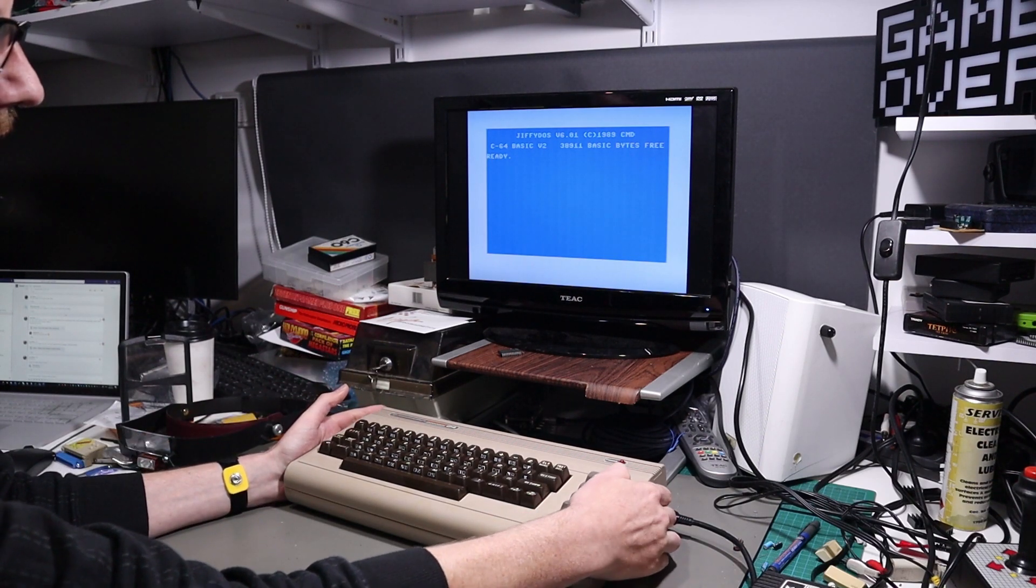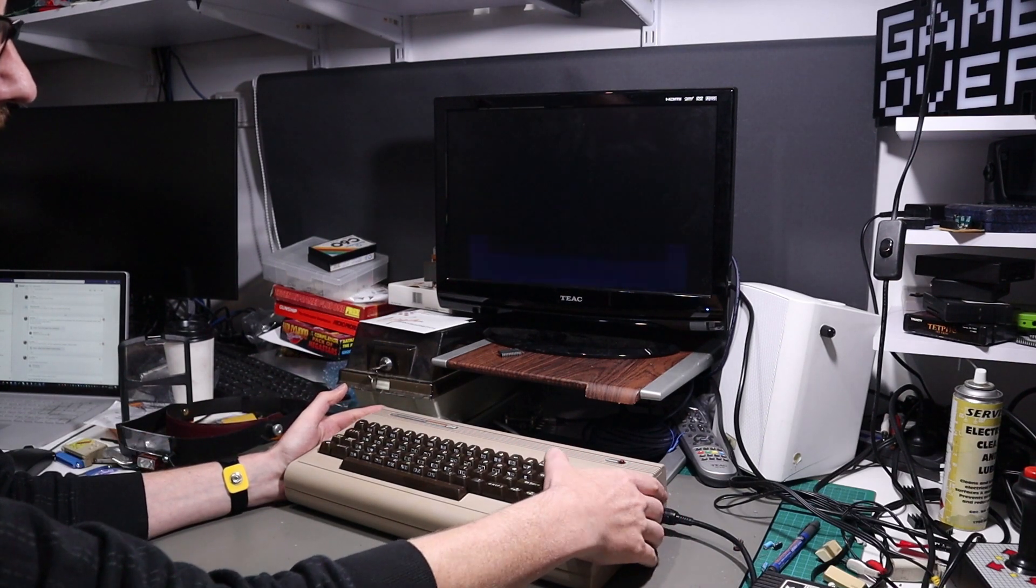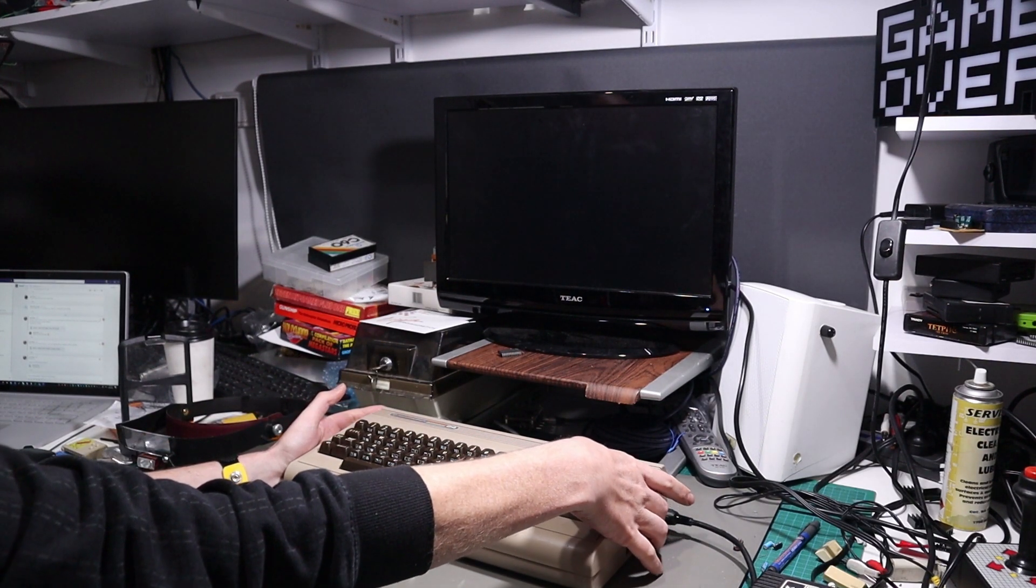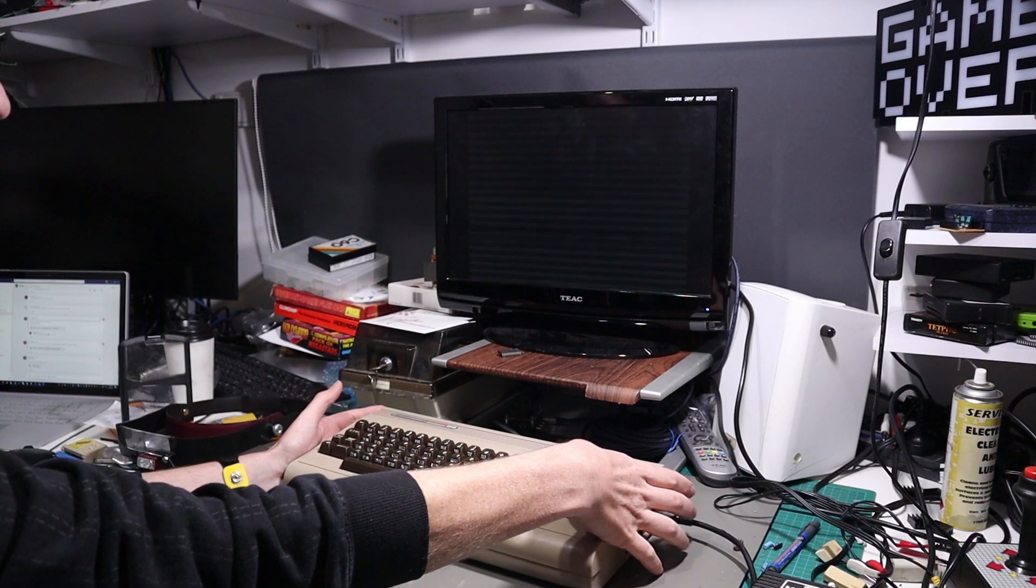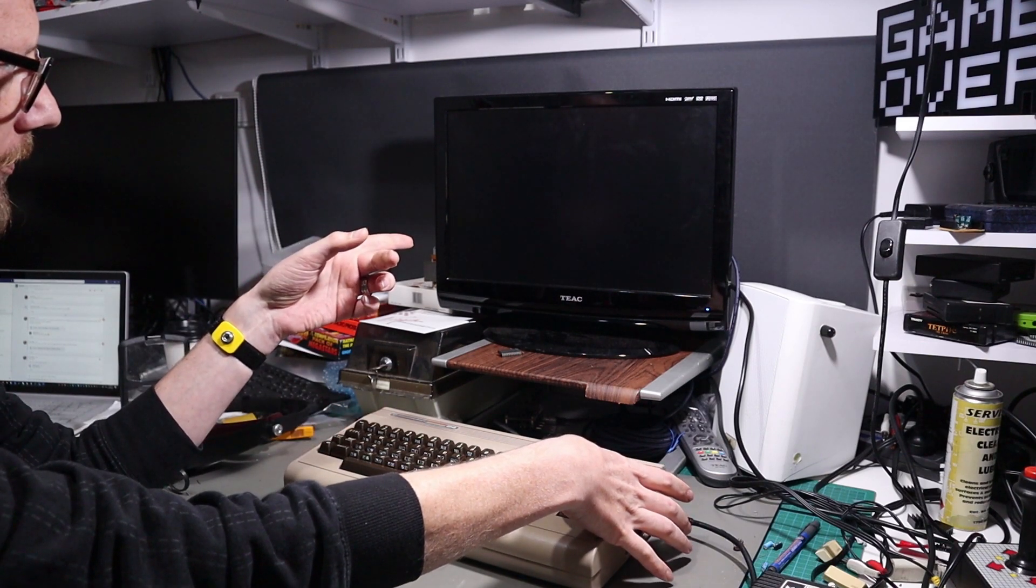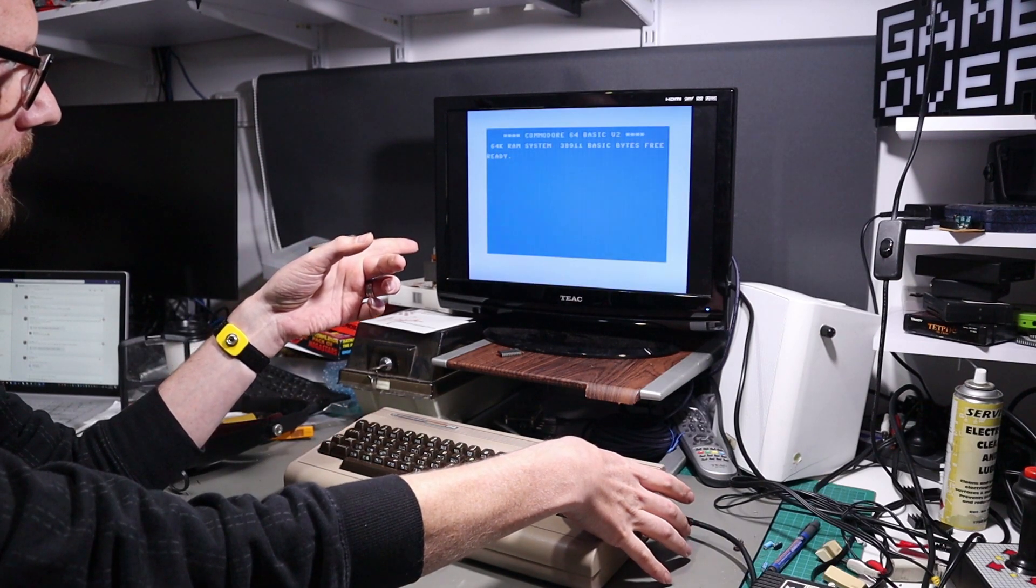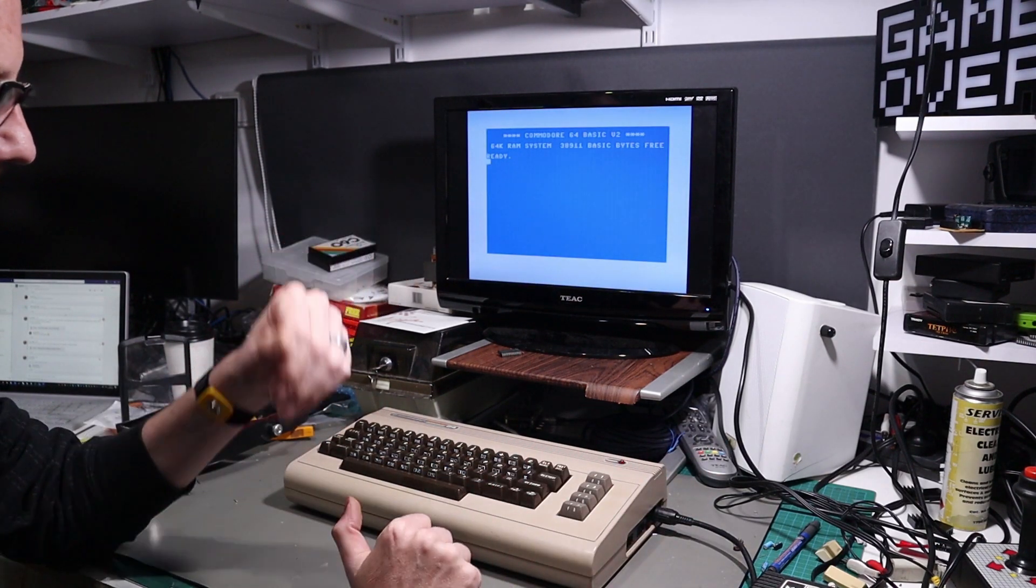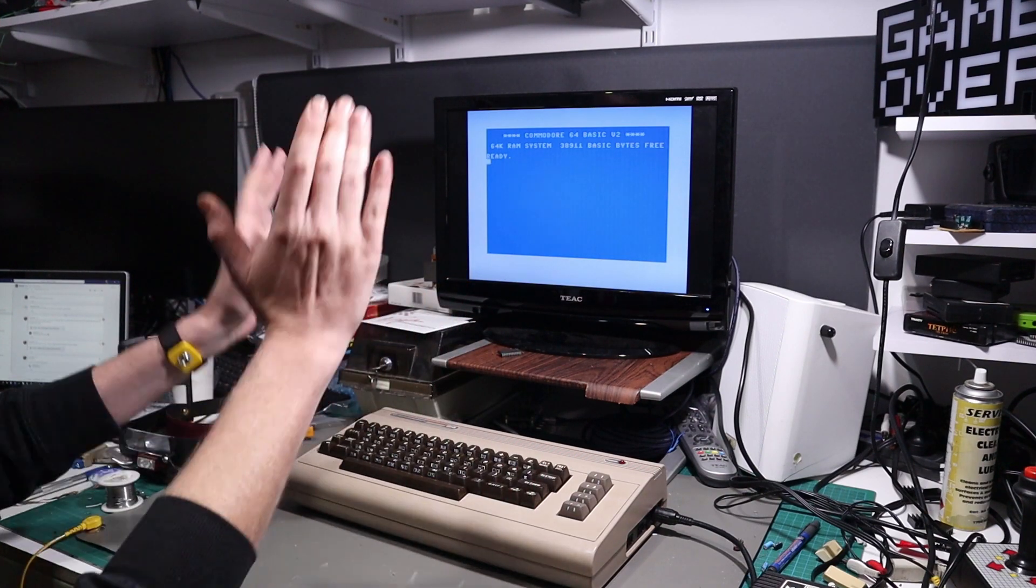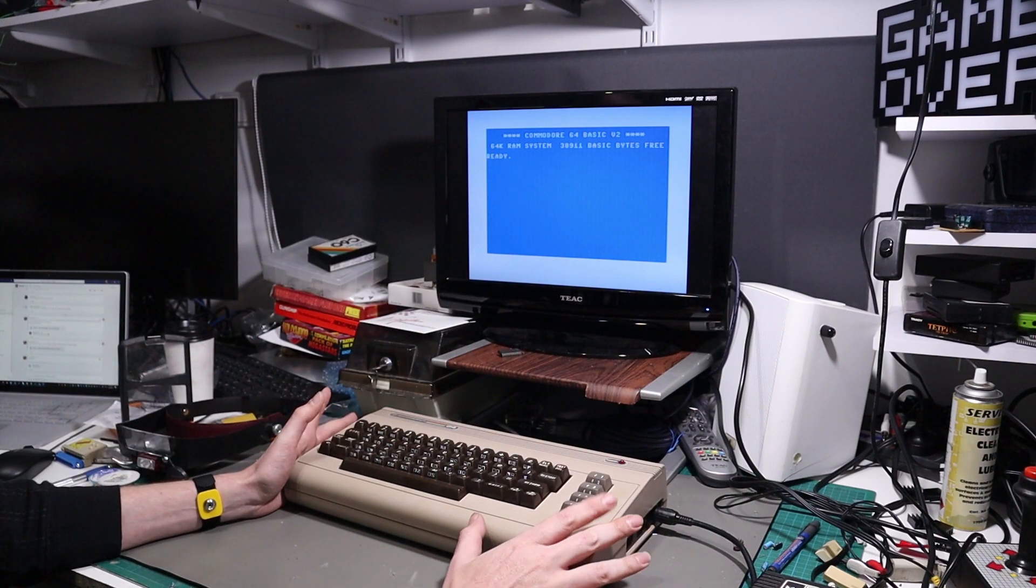All right, so if I switch this off and hold the restore key down, it should boot into the default kernel. And it does. Right, the switcher is working.